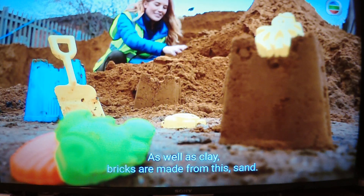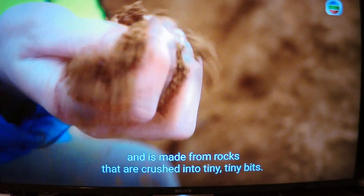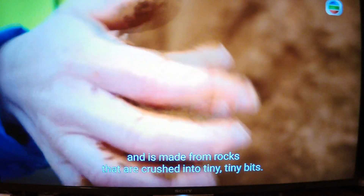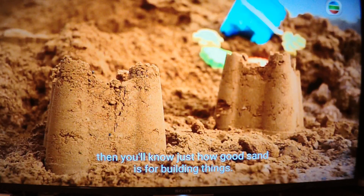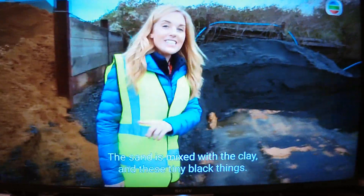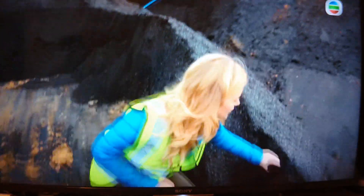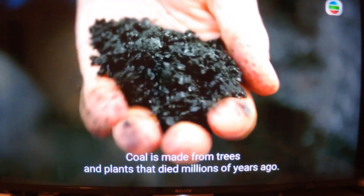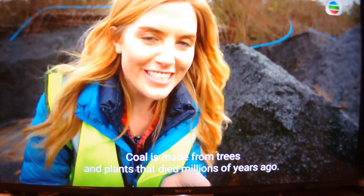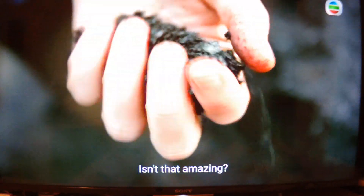As well as clay, bricks are made from sand. Sand is really strong and it's made from rocks that are crushed into tiny, tiny bits. Now if you've ever built a sandcastle then you'll know just how good sand is for building things. The sand is mixed with the clay and these tiny black things. Do you know what this is? It's called coal. Coal is made from trees and plants that died millions of years ago, and over time it's turned black and now it's more like a rock than plants. Isn't that amazing?